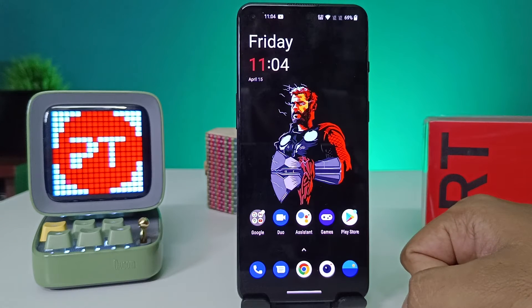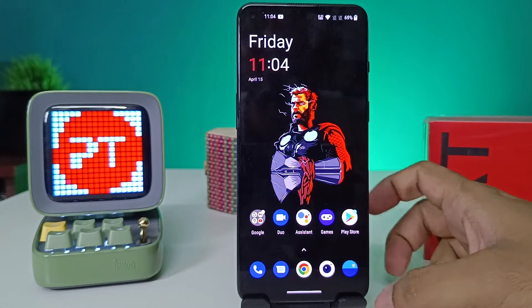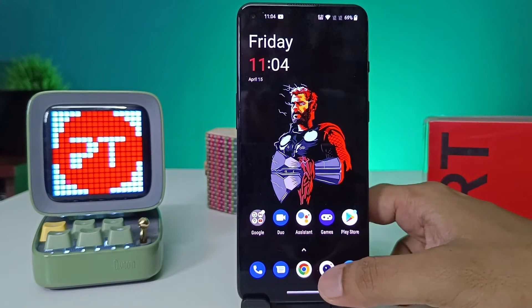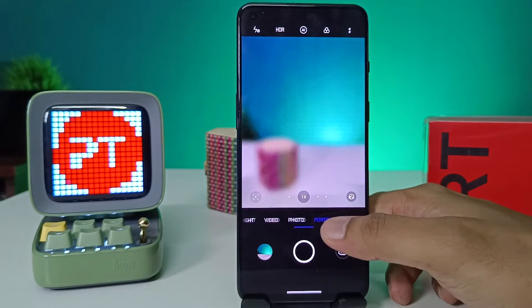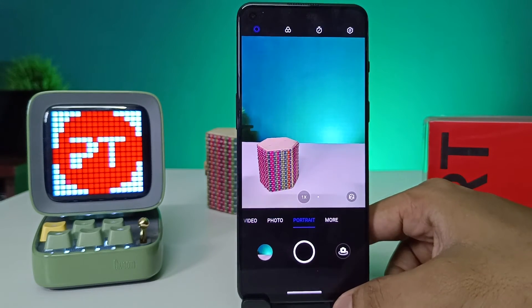So without further ado, let's get started. First of all, open the camera of the phone. Now we need to choose portrait from the list.